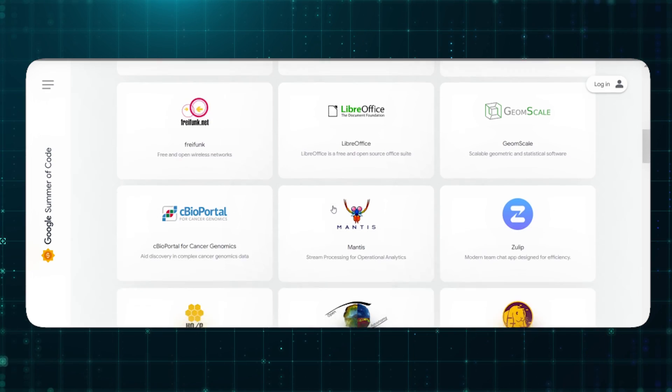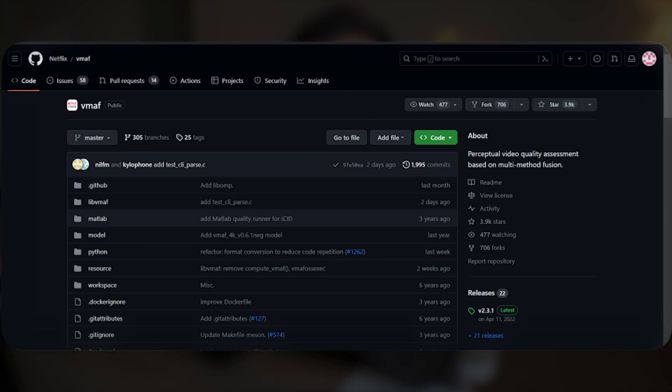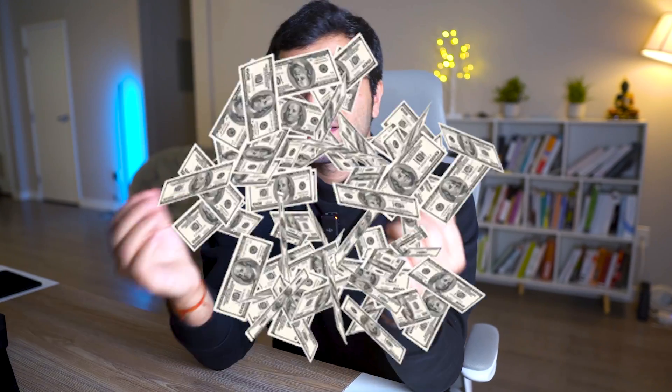I will take you through a step-by-step process you can follow to maximize your chances of getting shortlisted. I will also talk about how to select organizations and walk you through my project proposal which got selected. I applied to GSoC very late during the final semester of college, but it turned out to be one of the most rewarding experiences of my college years.